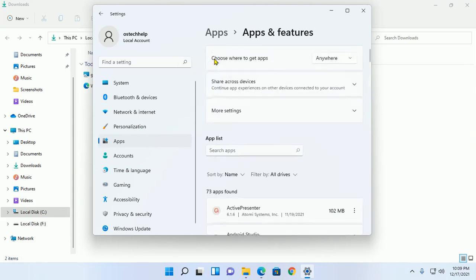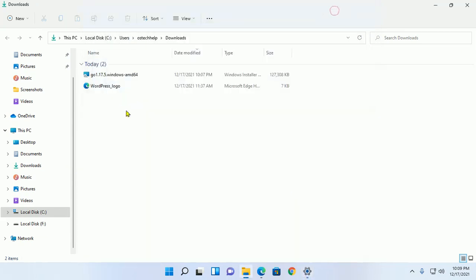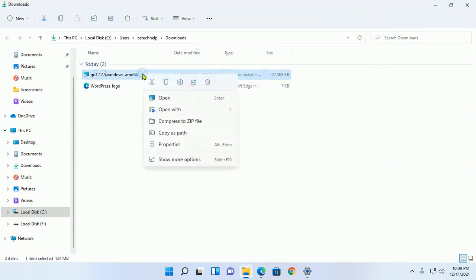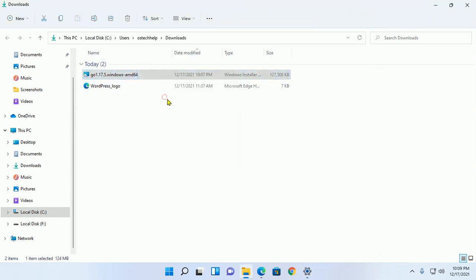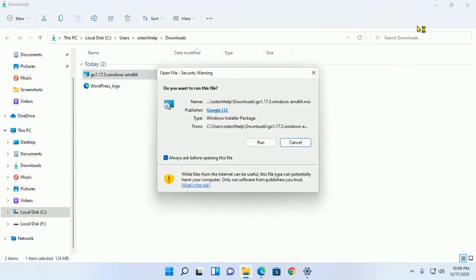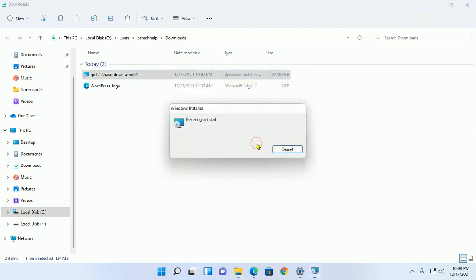Set it to anywhere, and then open GoLang installer. Click on Run.